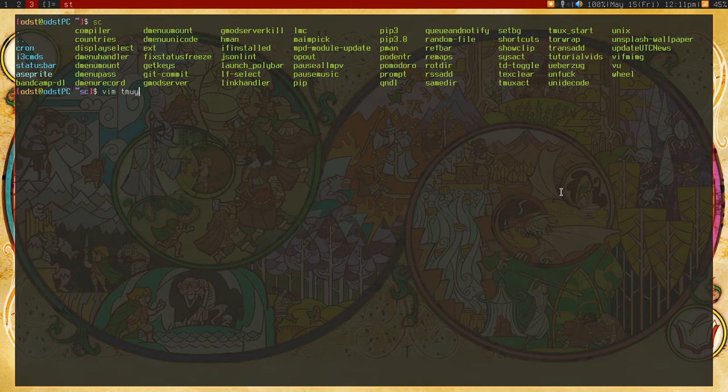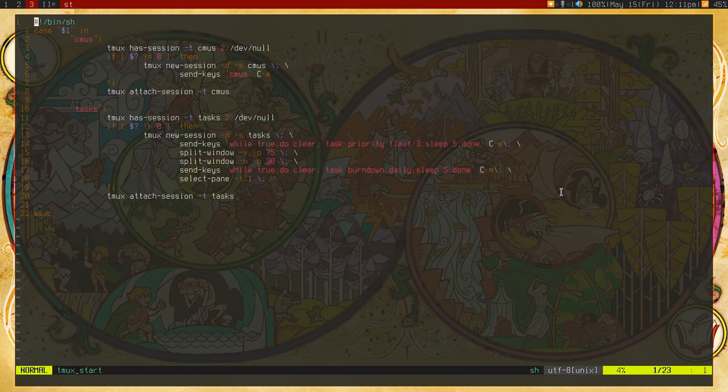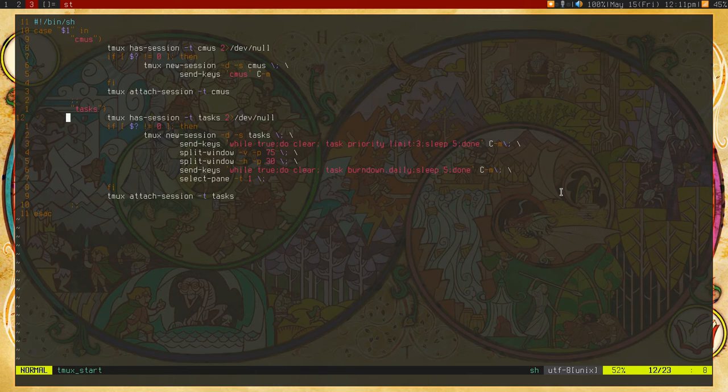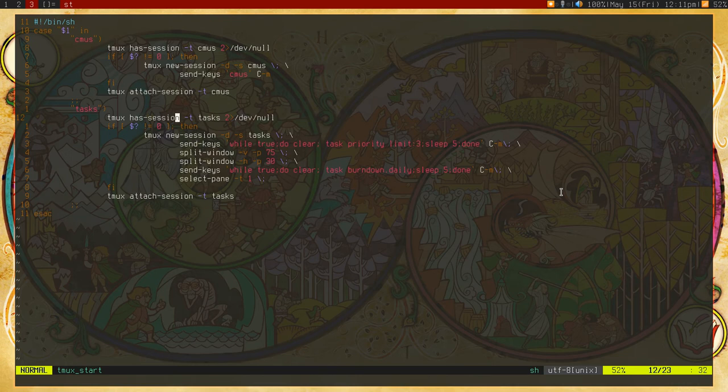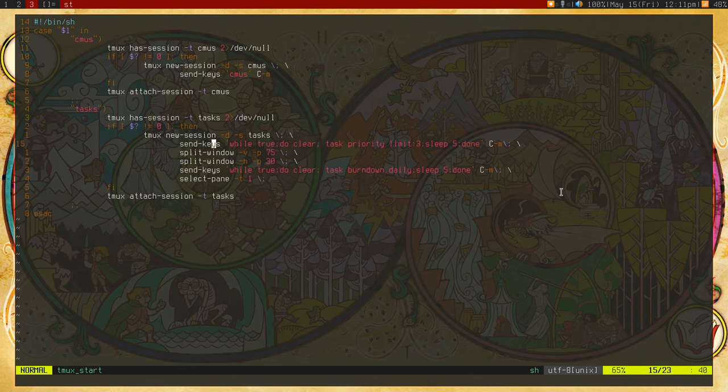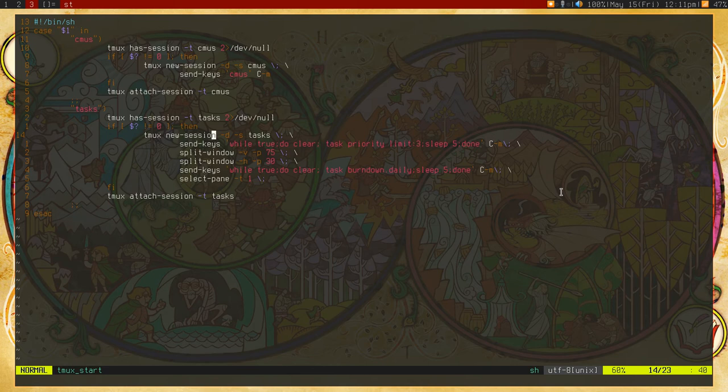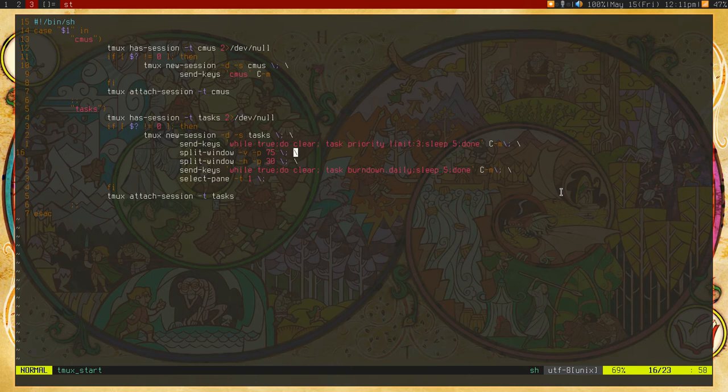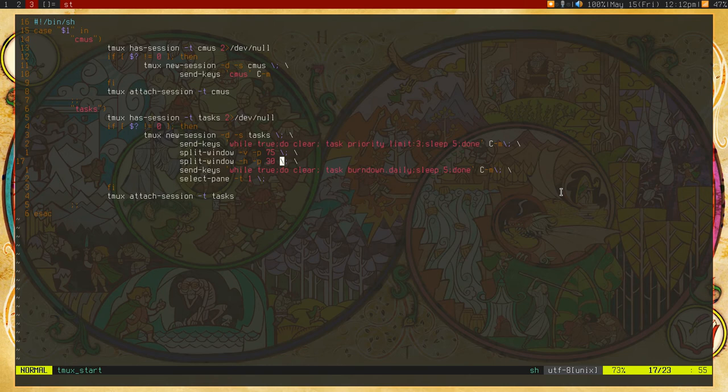So I'm using Dmenu first off to bring up the tasks like that. And when this gets selected, I will check if it exists. If it does exist, I just attach the session and just bring it up. If it doesn't exist, I create a new session. And in the top one, I just have it show all the tasks with high priority and like three of them. And then I just wait like five seconds between each refresh of that. And then I split the window vertically by 75%. So you have like the 75% at the bottom. Then I split it horizontally 30%. So you have the 30% at the right side. And that's doing the daily burn down daily. And that's like every five seconds. And then I just select the pane on the left. And then it just attach to the session.